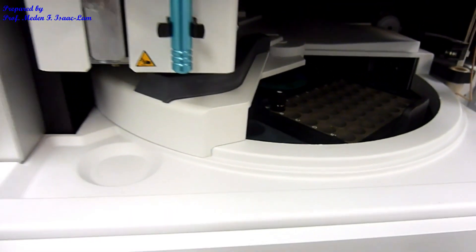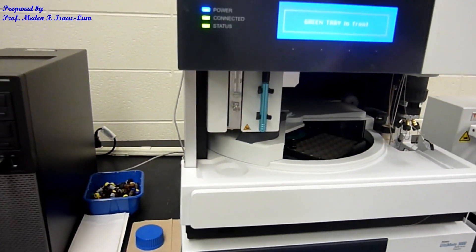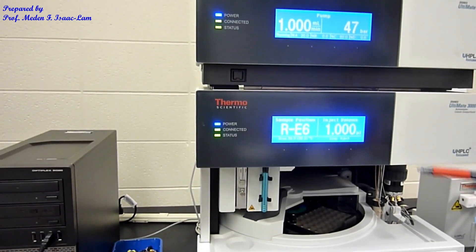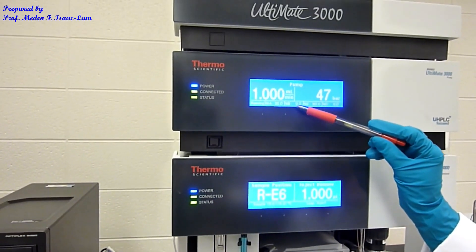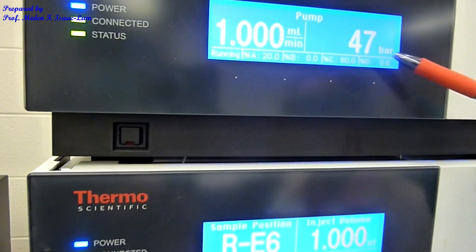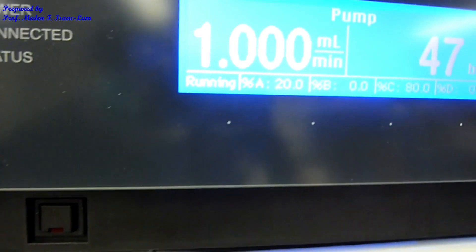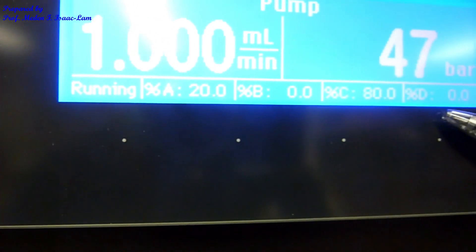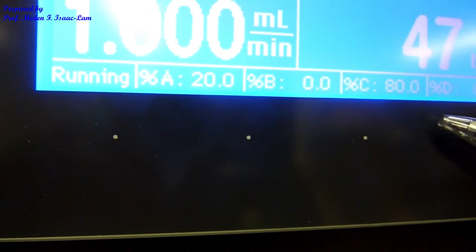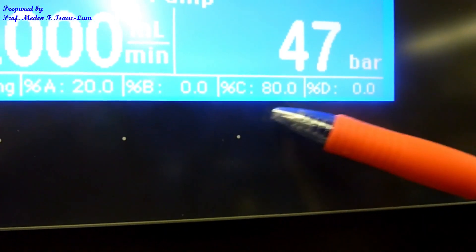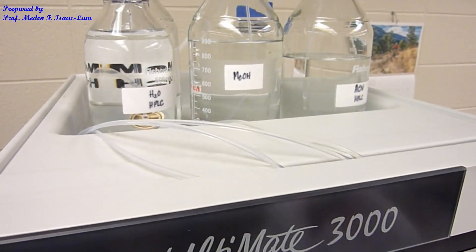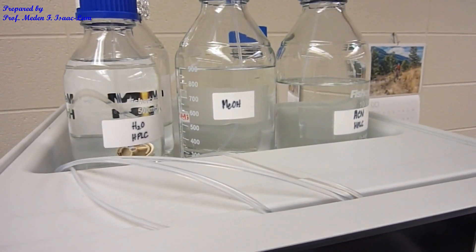The HPLC stands for high-performance liquid chromatography, or high-pressure liquid chromatography. It has a flow rate — I set it at 1 mL per minute — and the pressure is 47 bar. Right now, the combination of solvents is A, B, C, D: A is water, B is methanol, C is acetonitrile. The solvent mixture is 80% acetonitrile and 20% water. For every chromatography, we have a mobile phase and a stationary phase.